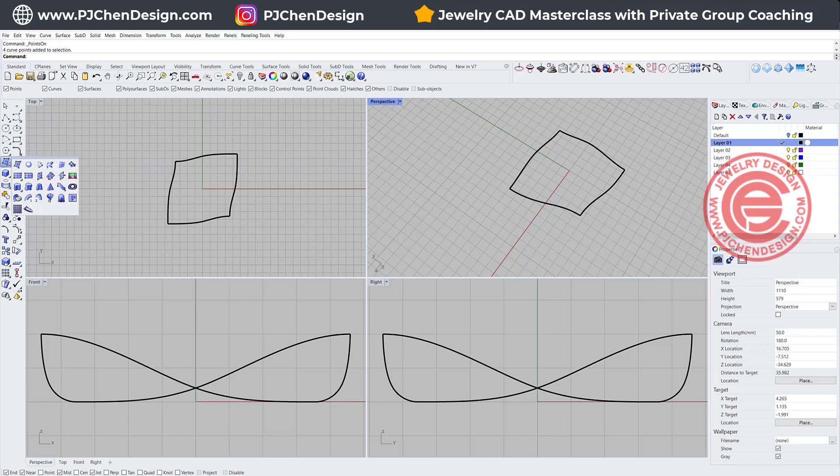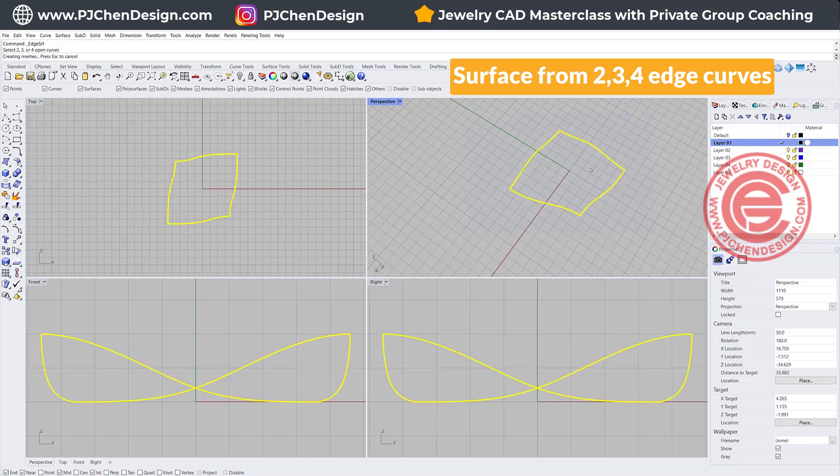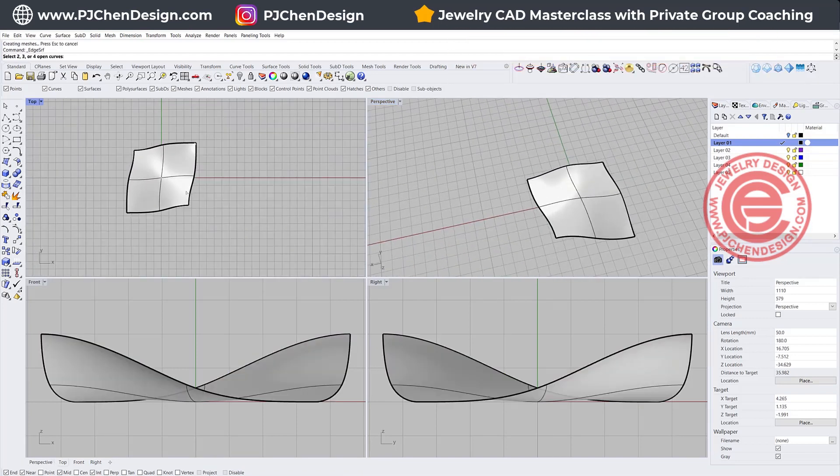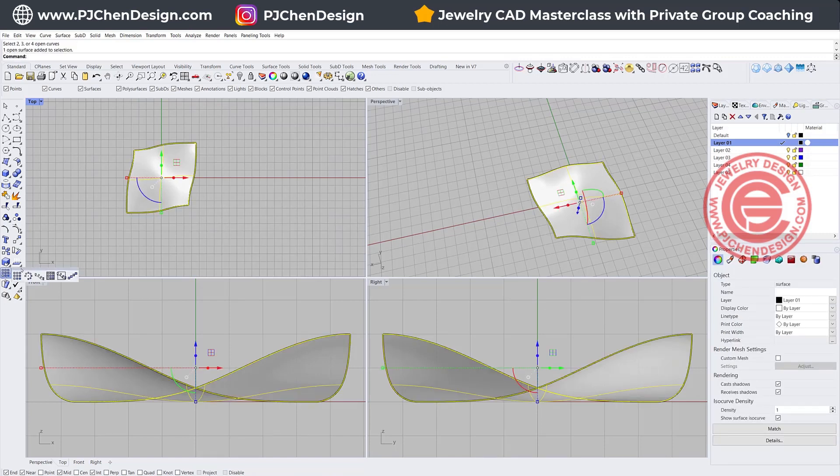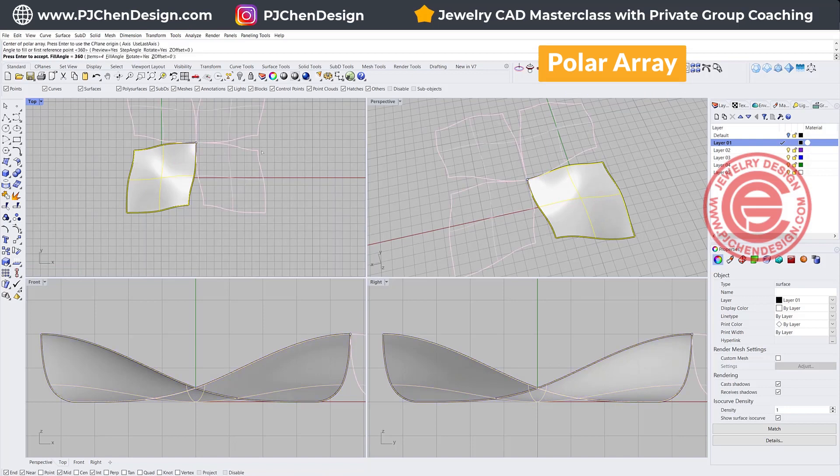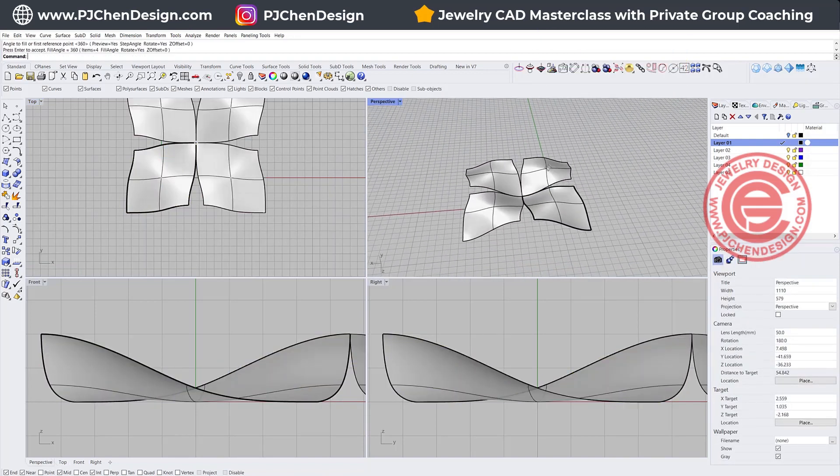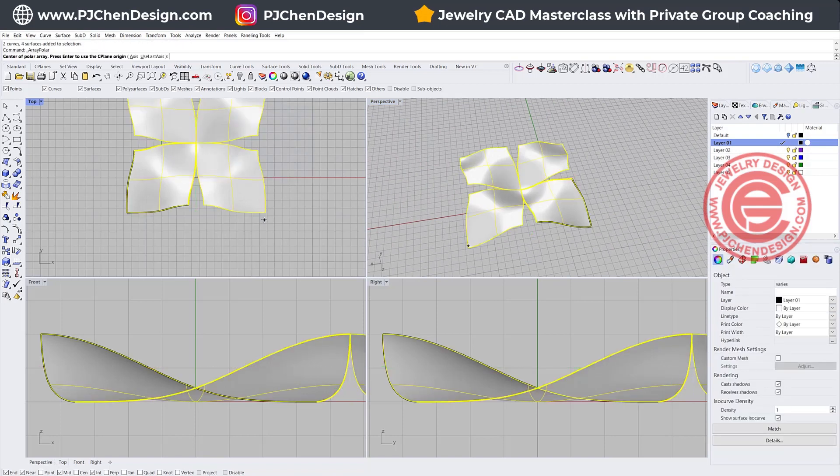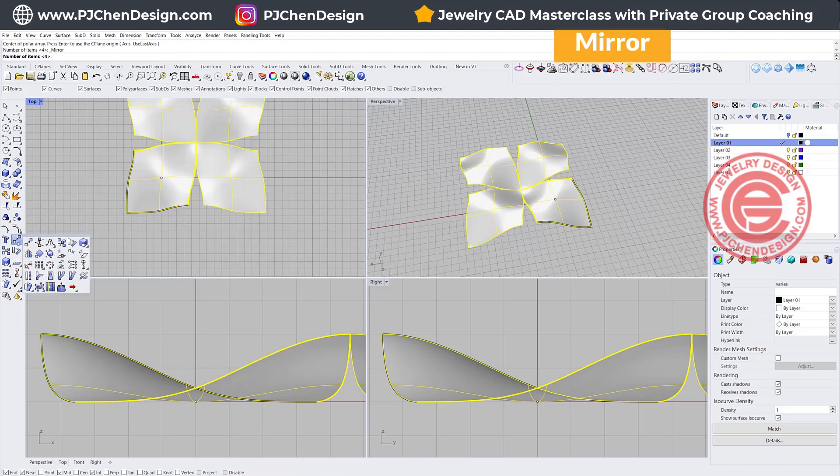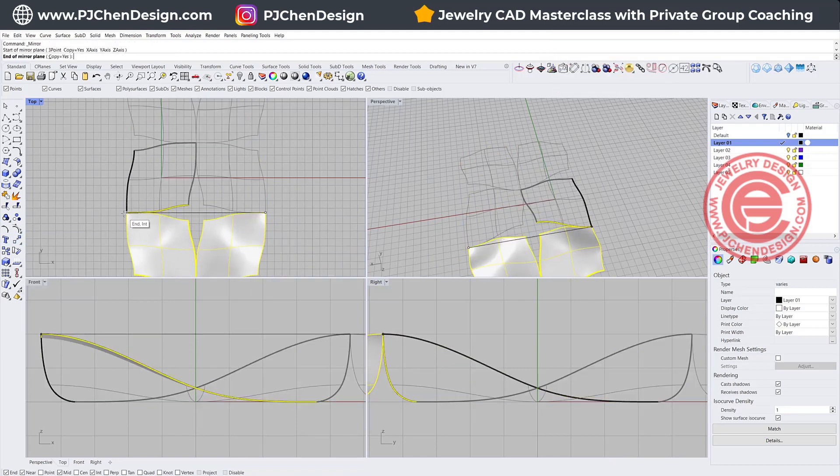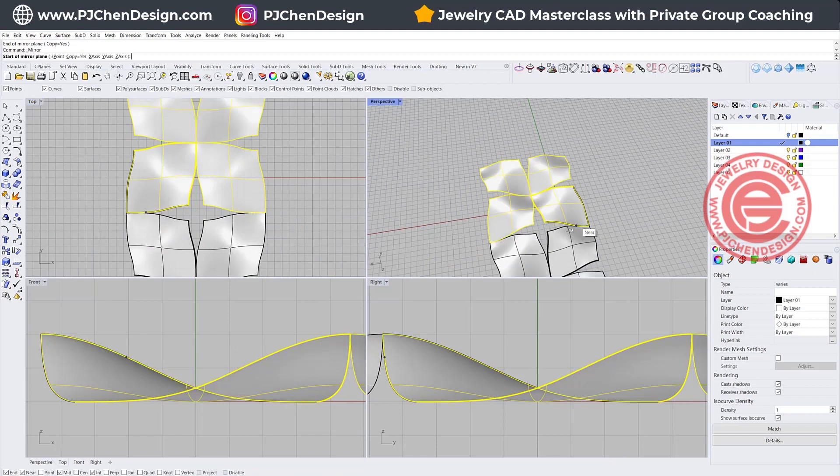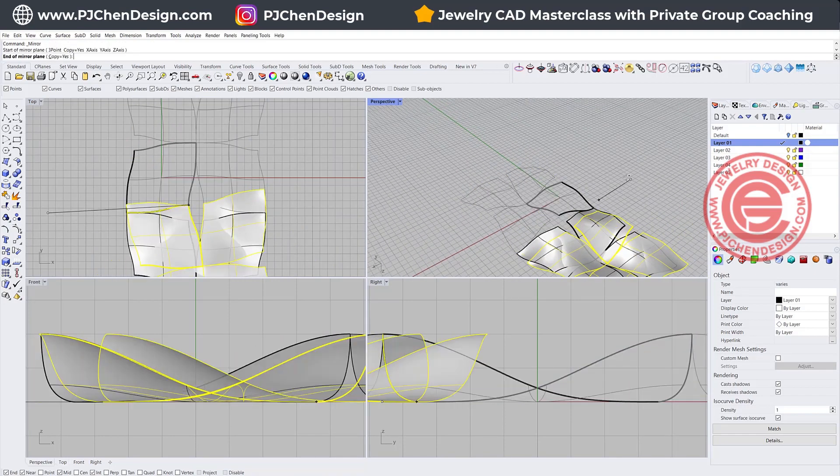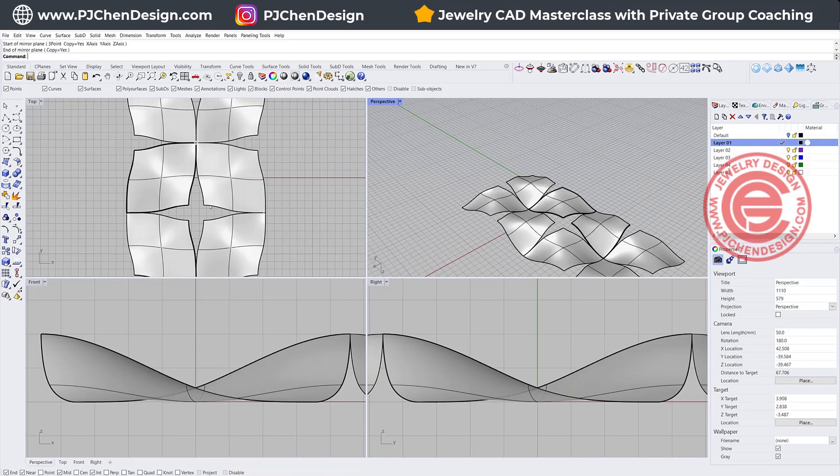Now if we turn it into a surface, let's use surface from two, three, four edge curves, and we pick up all of them. This will be our surface again. I'm going to use this one, and let's do the polar array for four of them, and we'll get something like this. And if I just mirror to the other side, I'll get something like that. So that is the cracking pattern we're looking for. This is the pattern.